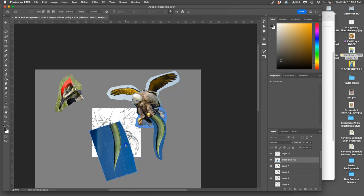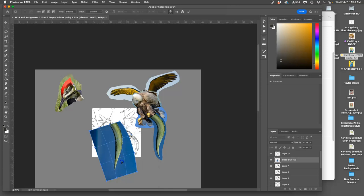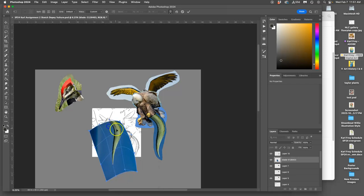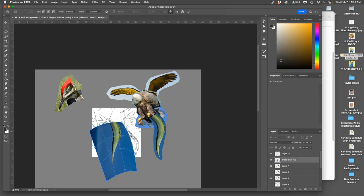Instead of just copying and pasting what I already did, I want them to feel like they're similar to each other in a set and that they're even lit the same way.